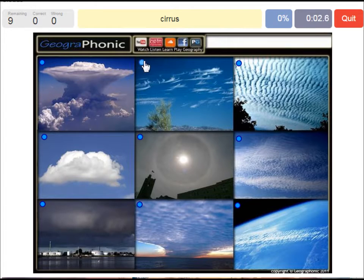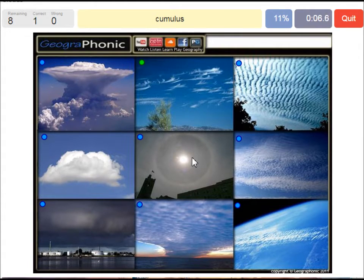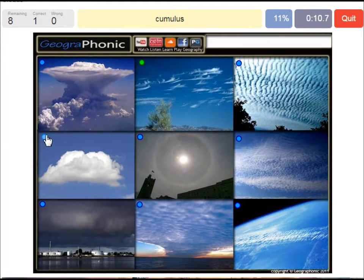Cirrus clouds are these ones — ice crystals. A cumulus cloud: this is a typical cumulus cloud.